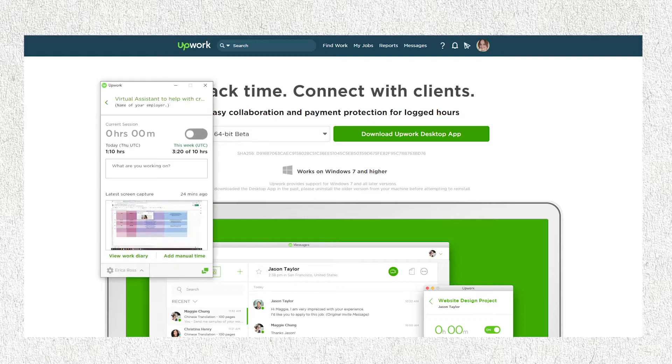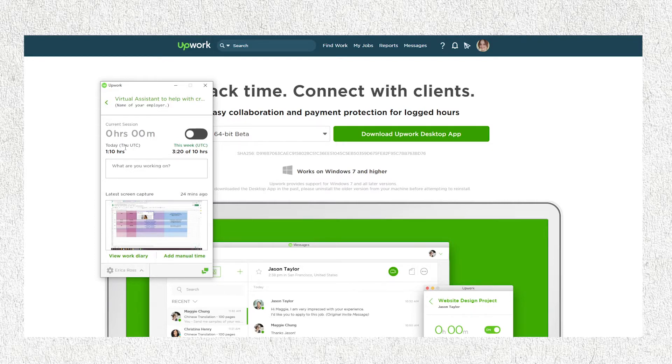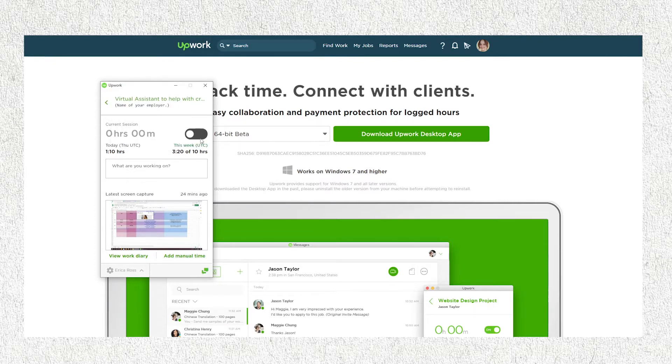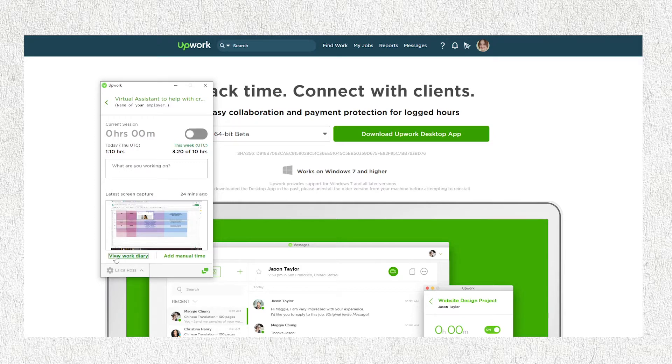As you can see on the screen, this is how the Upwork time tracker desktop app looks like. Here is the time on your current session. Here is your current contract with your employer. When you turn this on, it will start recording time and take screenshots automatically.